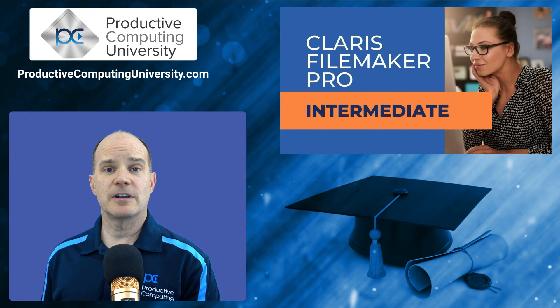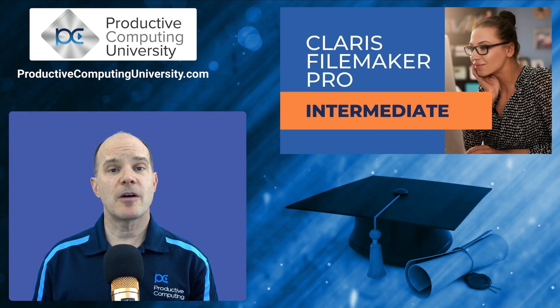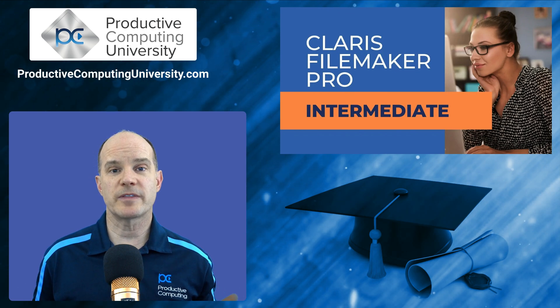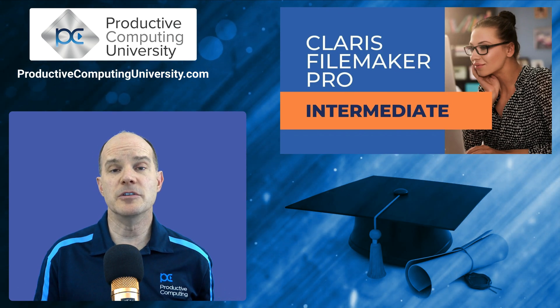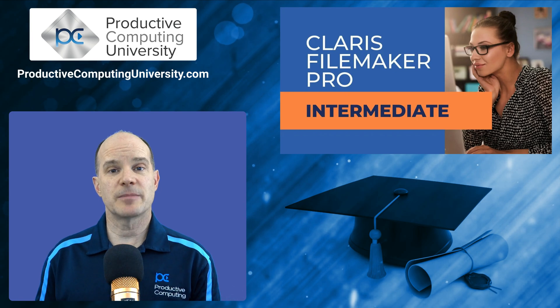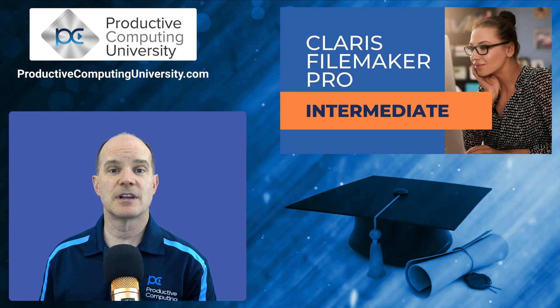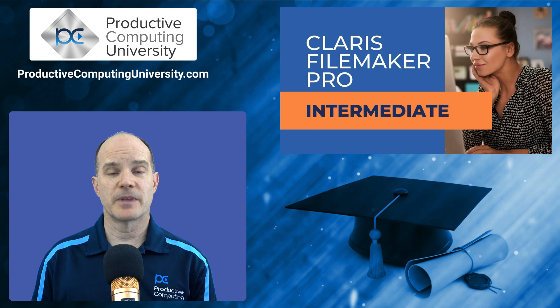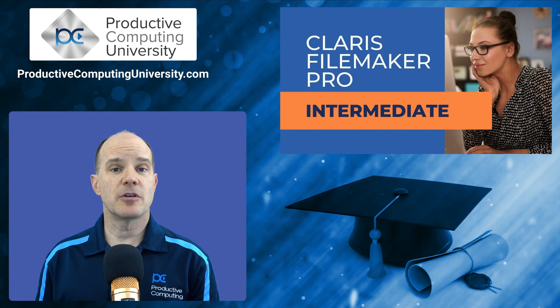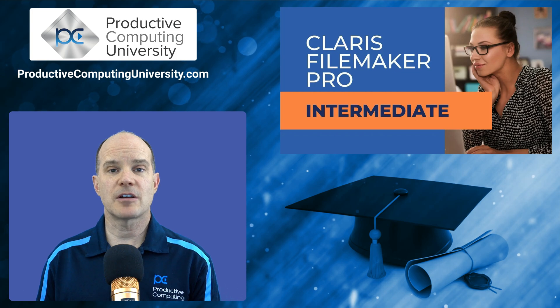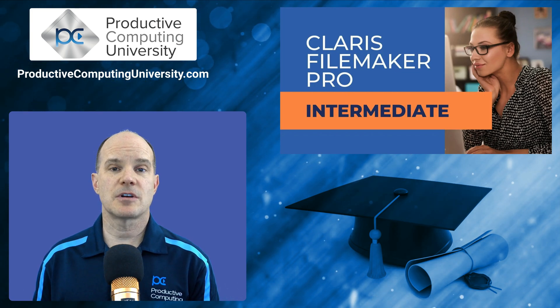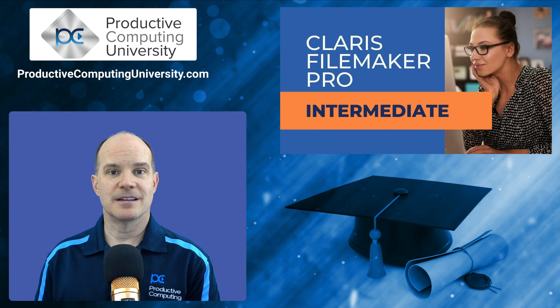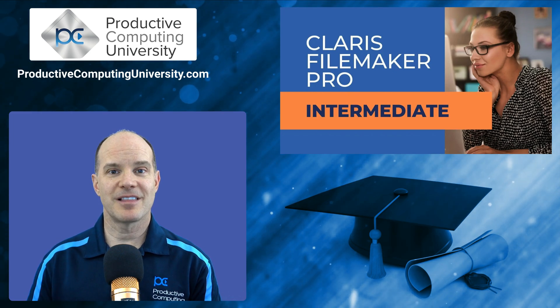Here we've included an excerpt talking about the overview of script triggers, what they are, how they work, when you use them. So if you're brand new to the world of script triggers, you might enjoy this lesson. We invite you to go to ProductiveComputingUniversity.com to enroll in this course called Claris FileMaker Pro Intermediate. Thanks for joining us, and now on to the lesson.